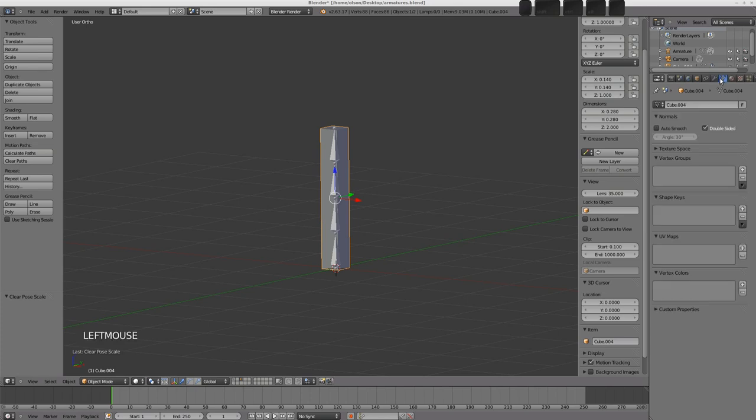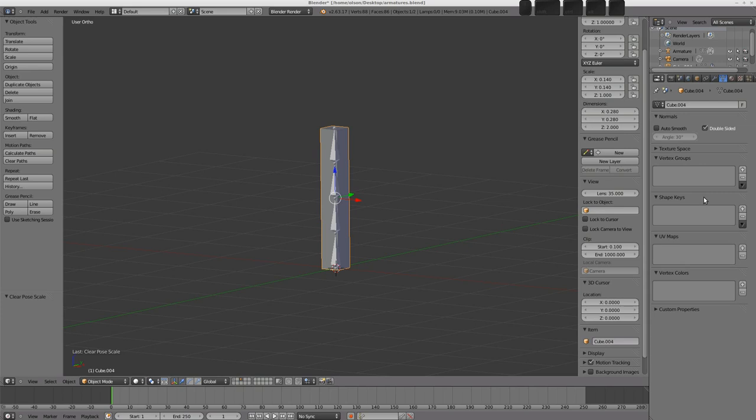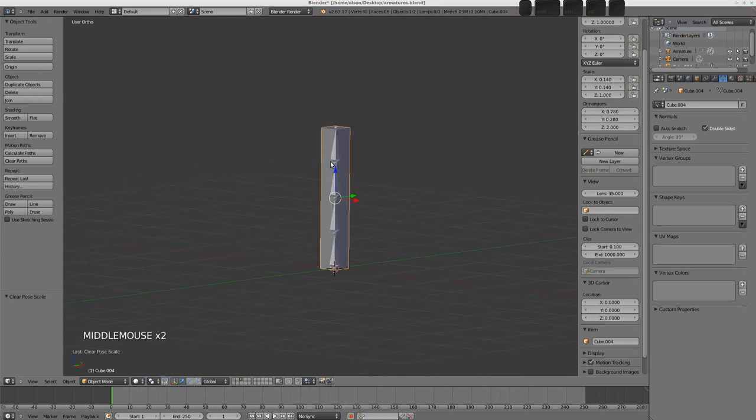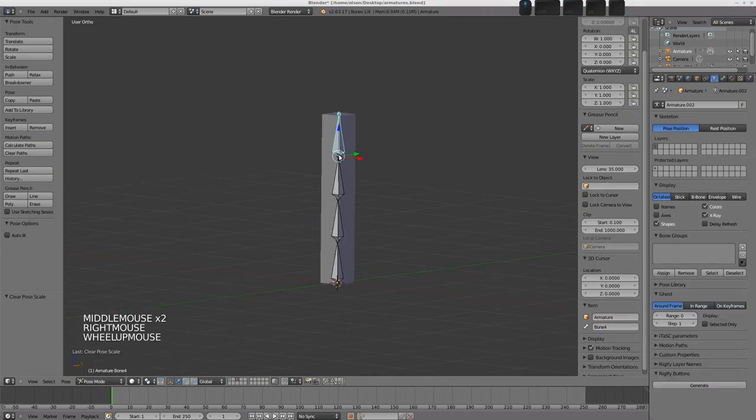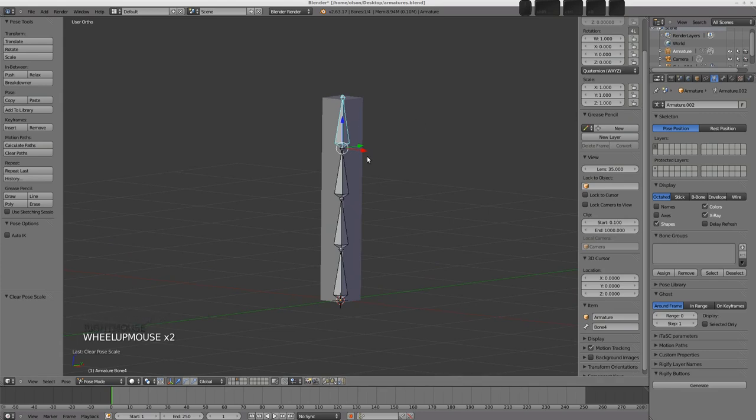Now the vertex groups panel can be found in the object data buttons here. And vertex groups are basically groups of vertices which can be given certain weights to decide how much effect a modifier or whatever should apply to them. So in the case of the armature modifier, vertex groups with the same name as the bone are affected by that bone. If that makes any sense. I'll try and explain it just here now.